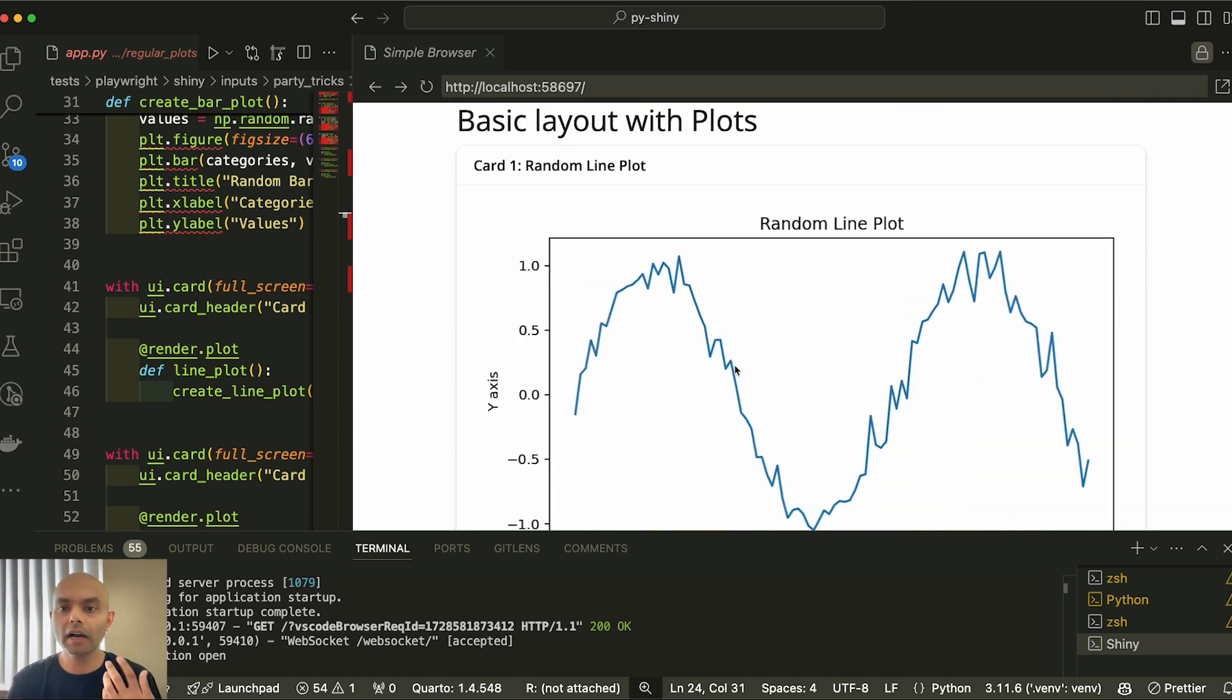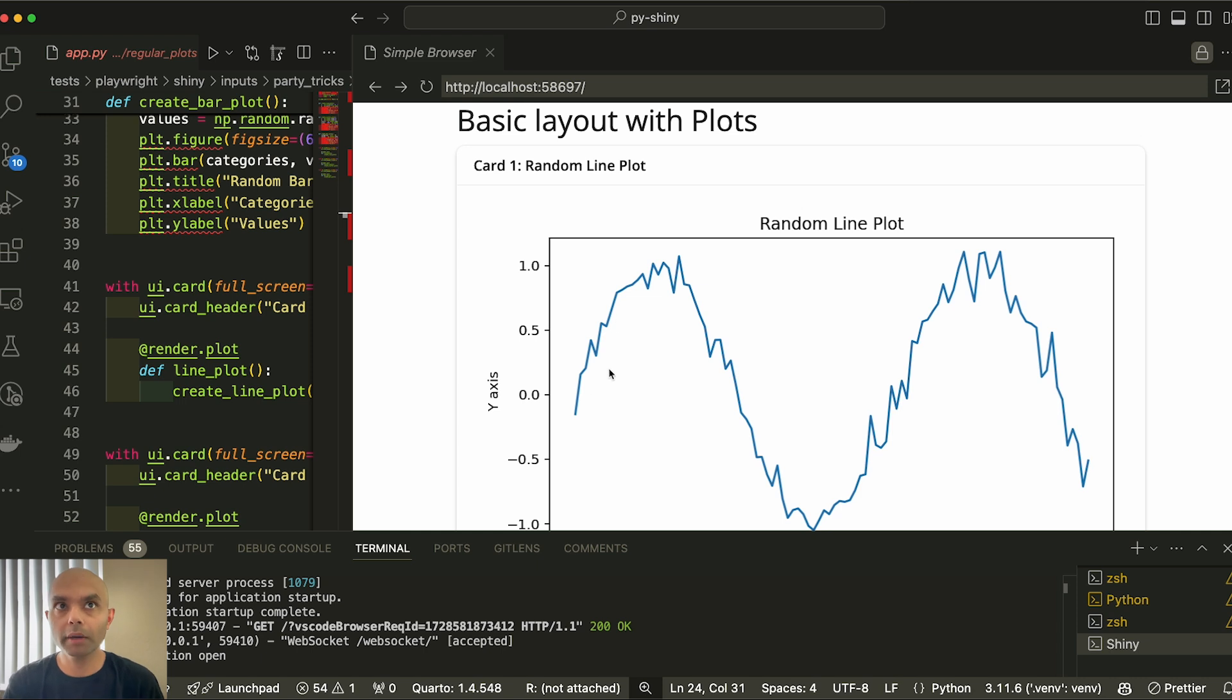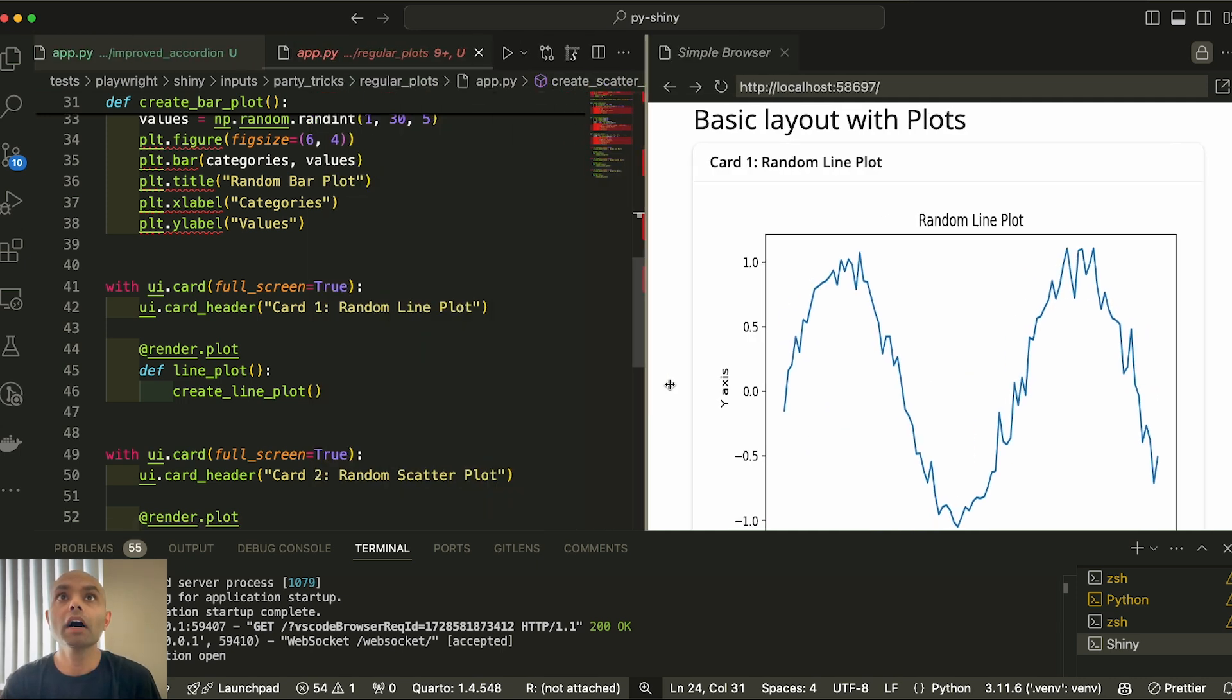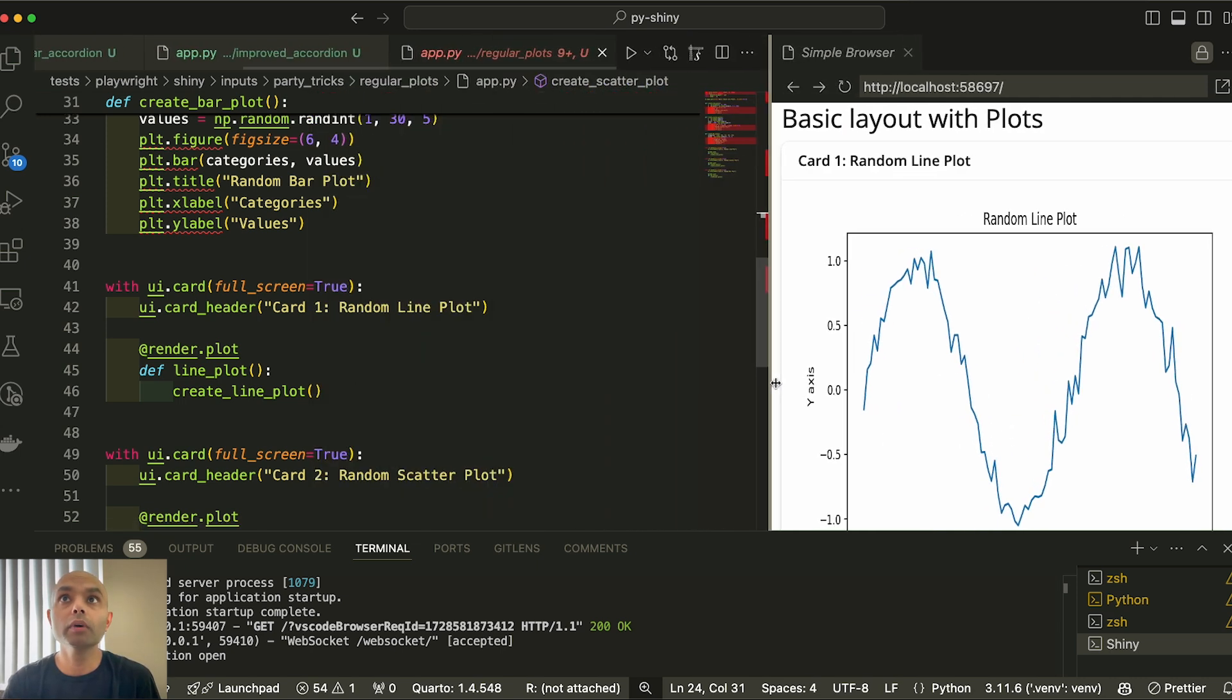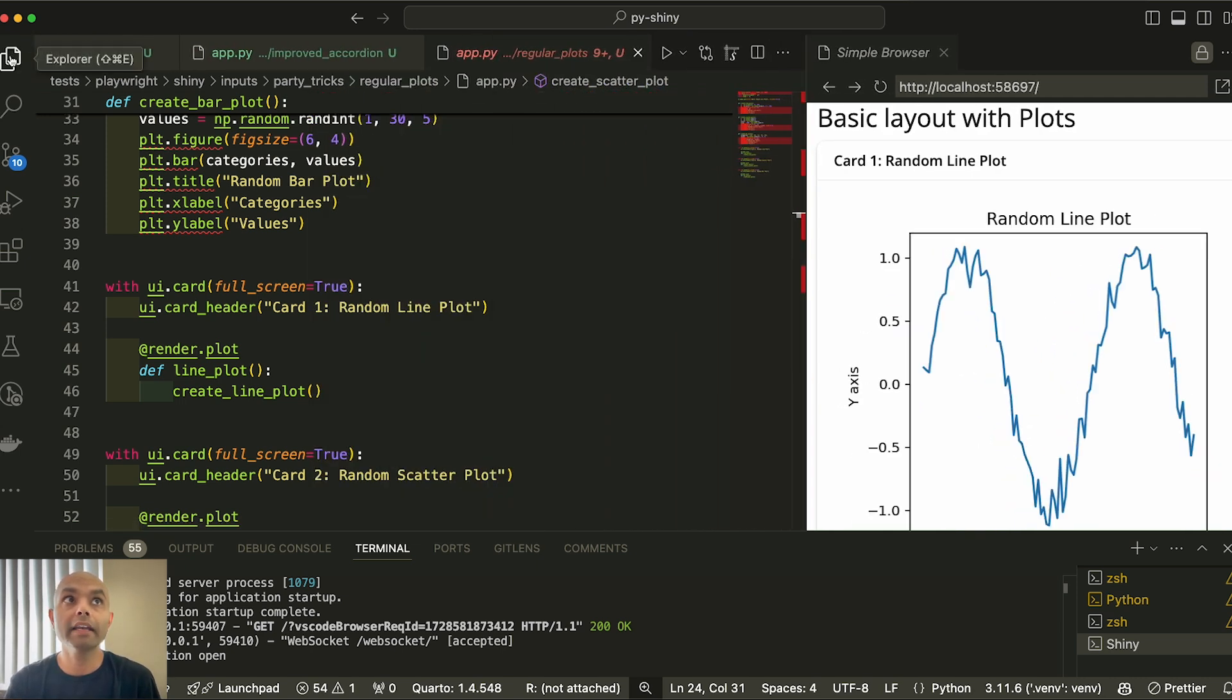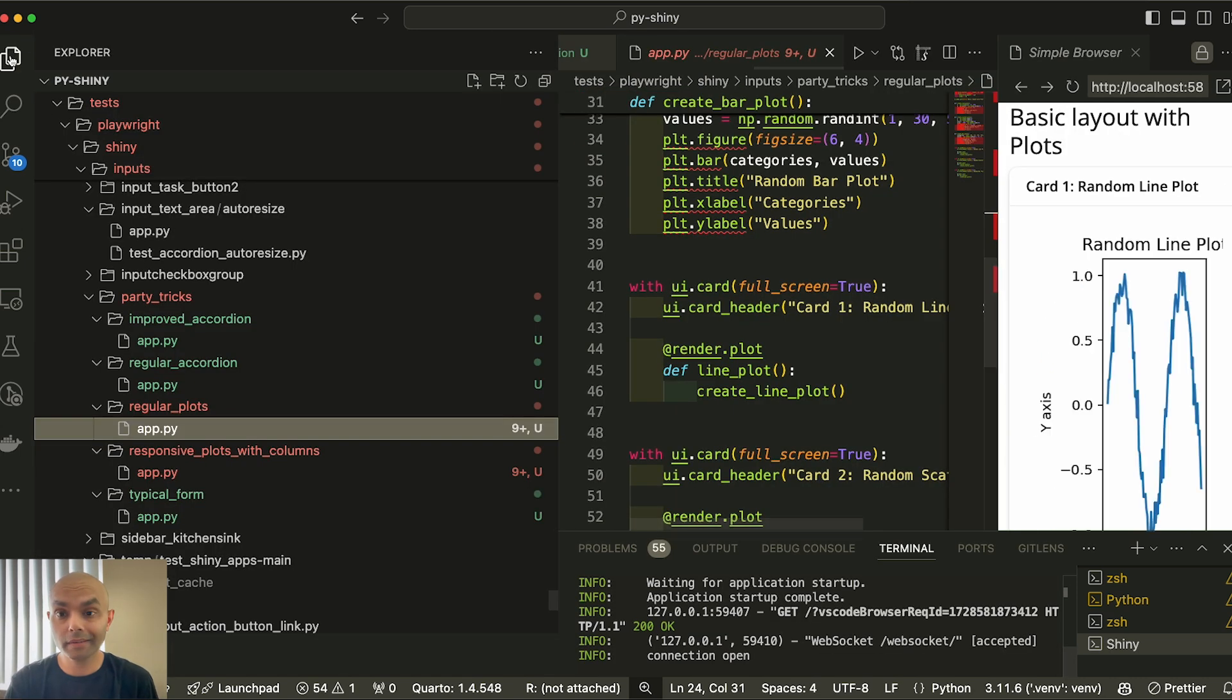But let's say if I wanted to have multiple cards for desktop, but for mobile, make sure it's the same thing, one card, because there's not enough room. What we will do in this case is we will use UI layout columns.